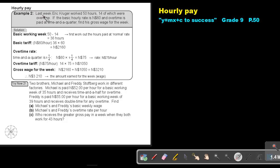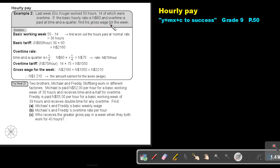Hourly Pay. Last week, Eric Krier worked 50 hours, 14 of which were overtime. If the basic hourly rate is $60 Namibian and overtime is paid at time and a quarter, find his gross wage for the week.